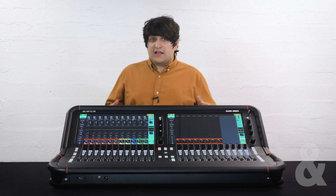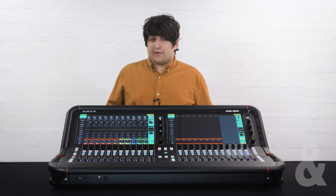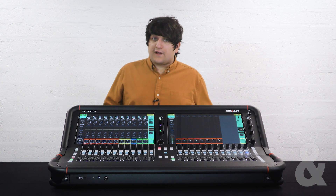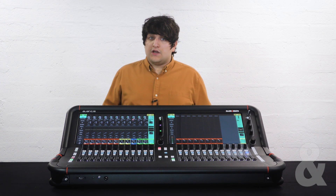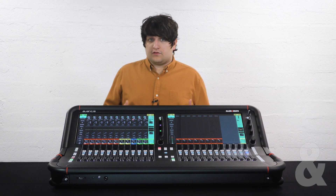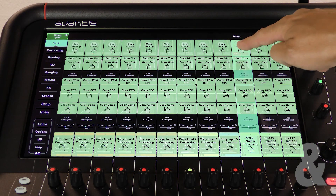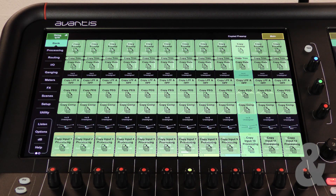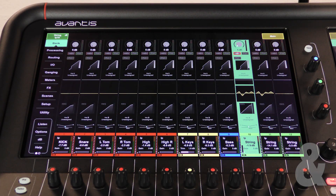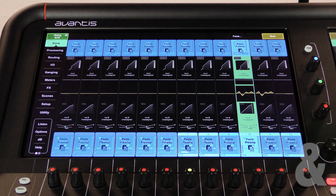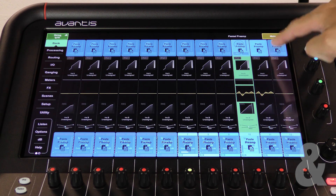This might be really useful, for example, for turning the phantom power on to multiple channels. Simply copy the preamp section from a channel where the preamp is configured to the channels you'd like to configure.